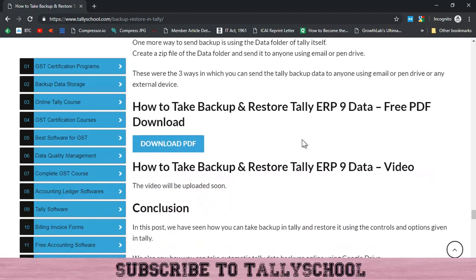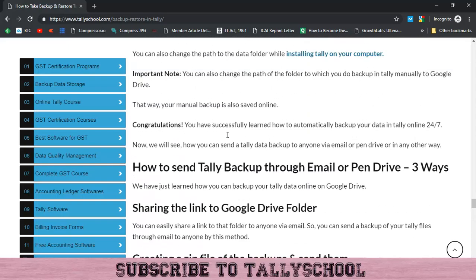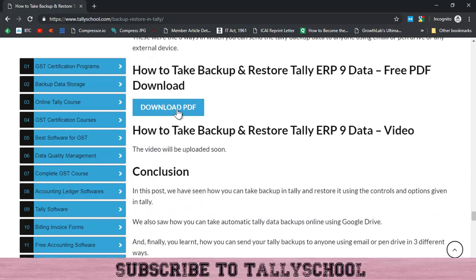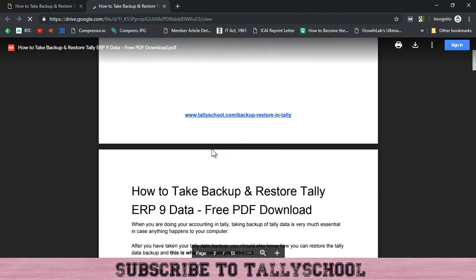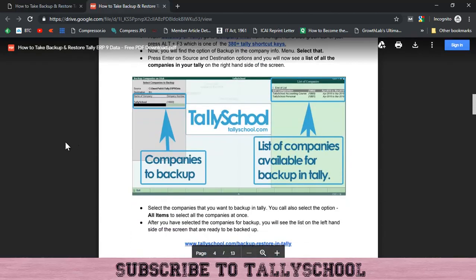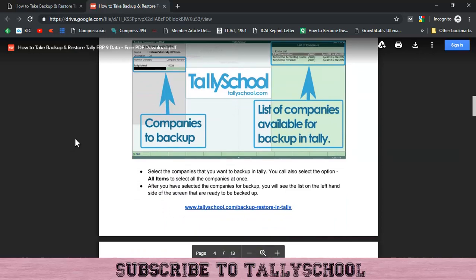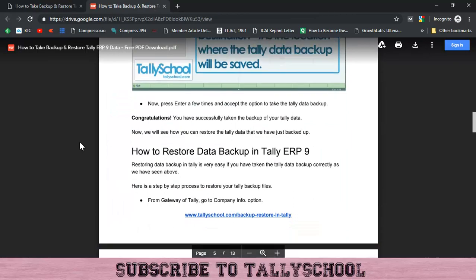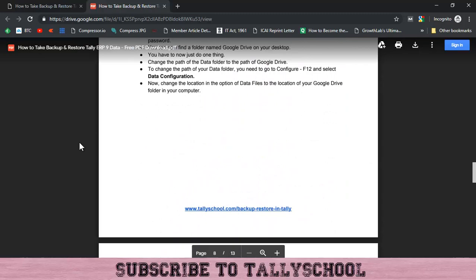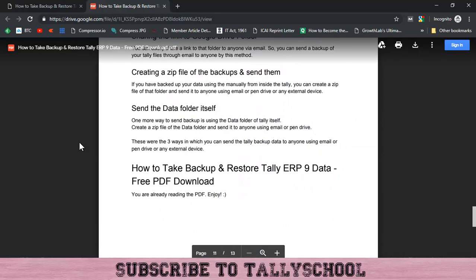The last option is to download the PDF of this post. Come to the backup and restore in Tally post linked in the description. Scroll down past the 'How to send Tally data backup through email or pen drive' section and you will see a blue button. Press it and the page will open with the PDF file of the entire post, which I have saved on Google Drive and shared via a shareable link. You can download the PDF for future use even without an internet connection.